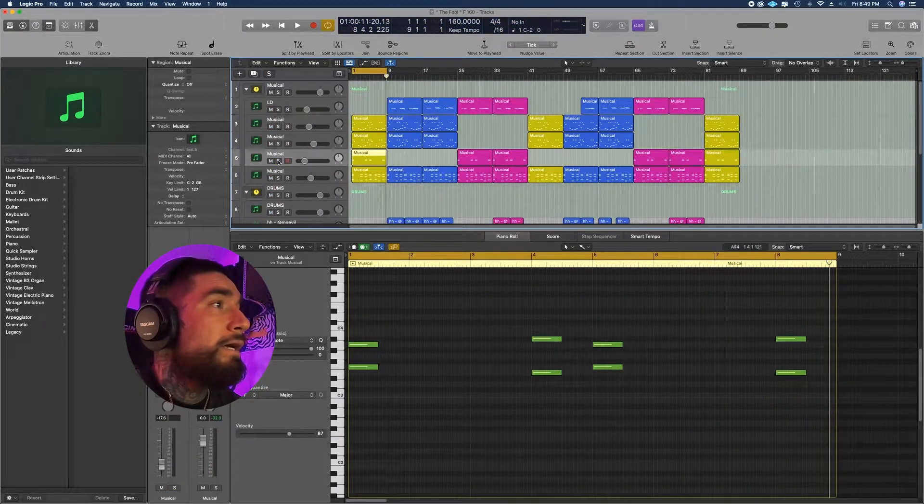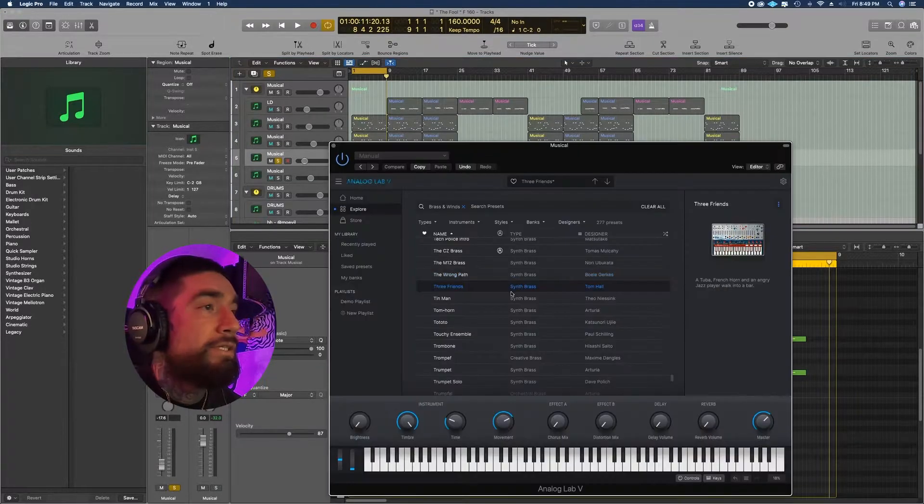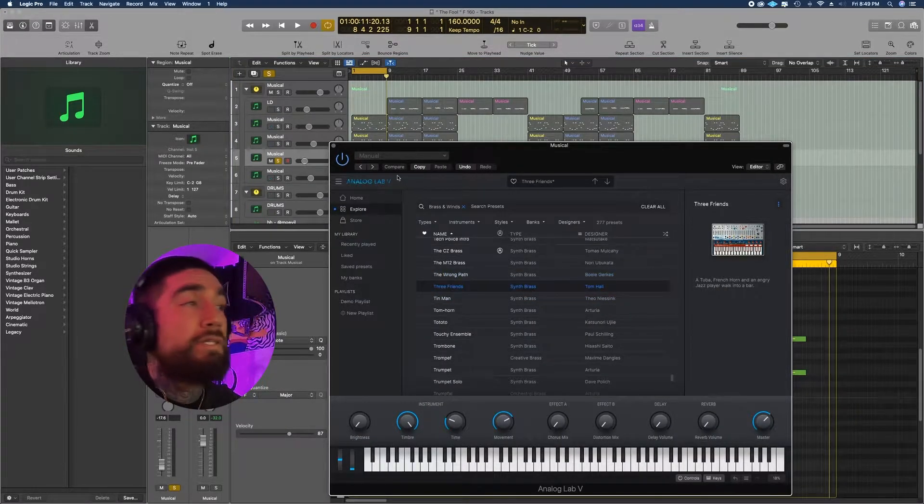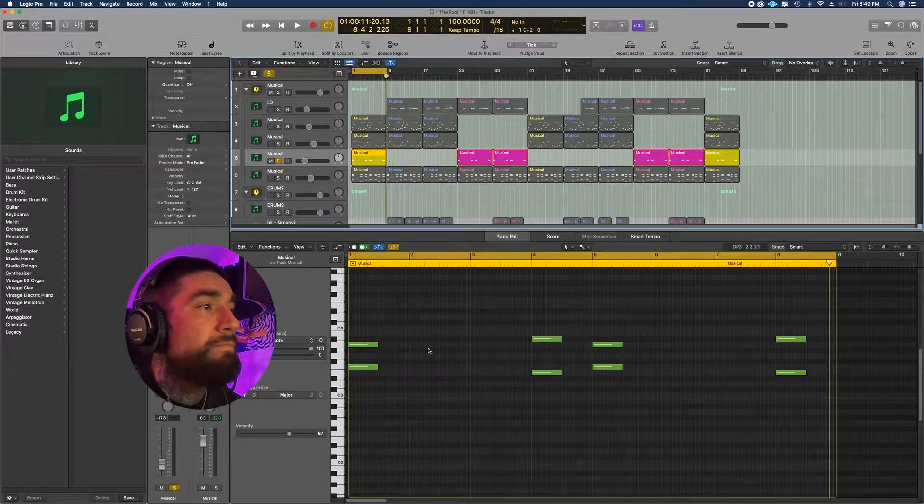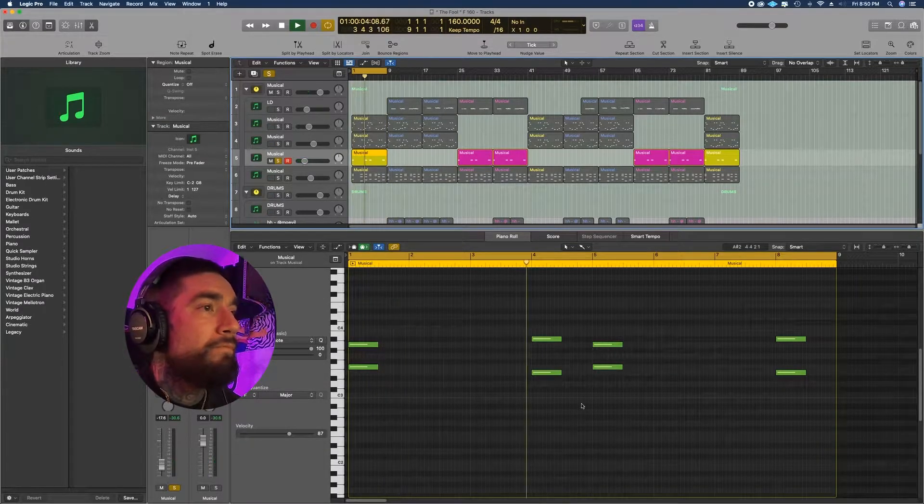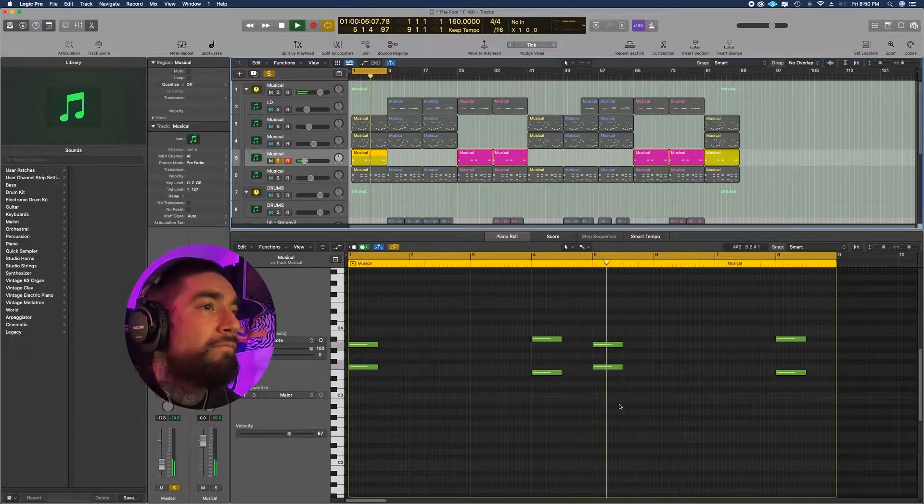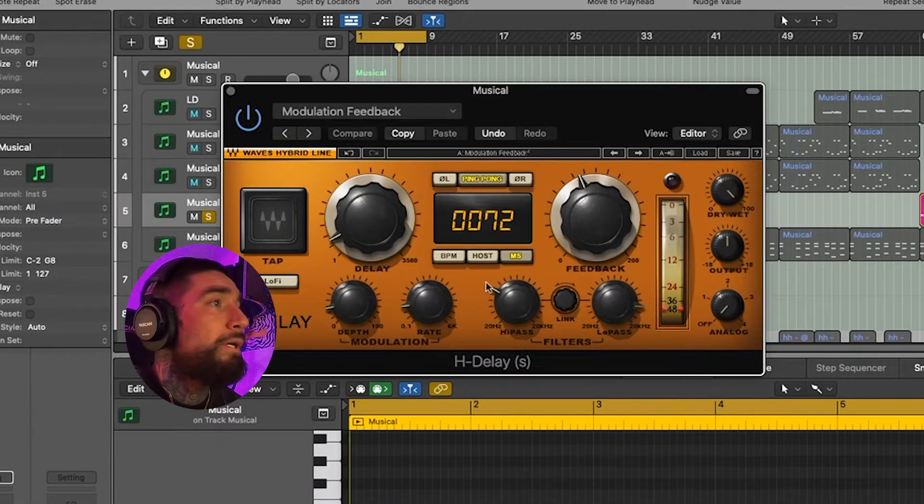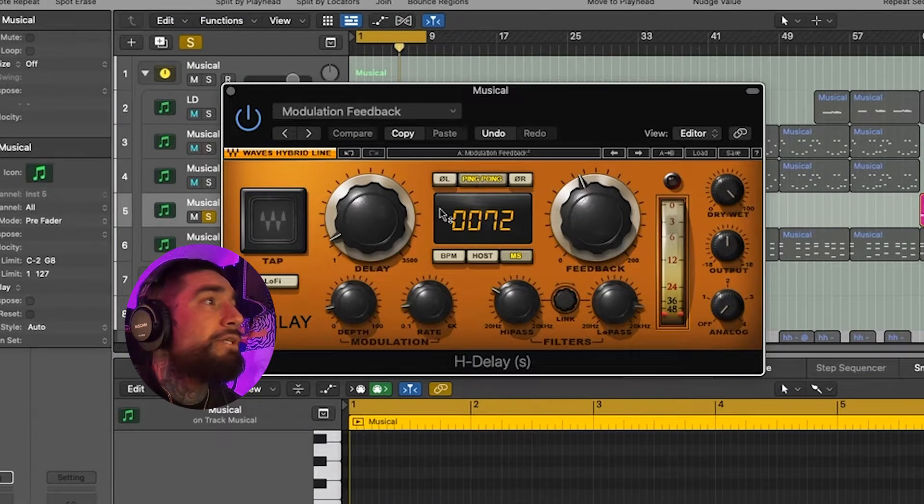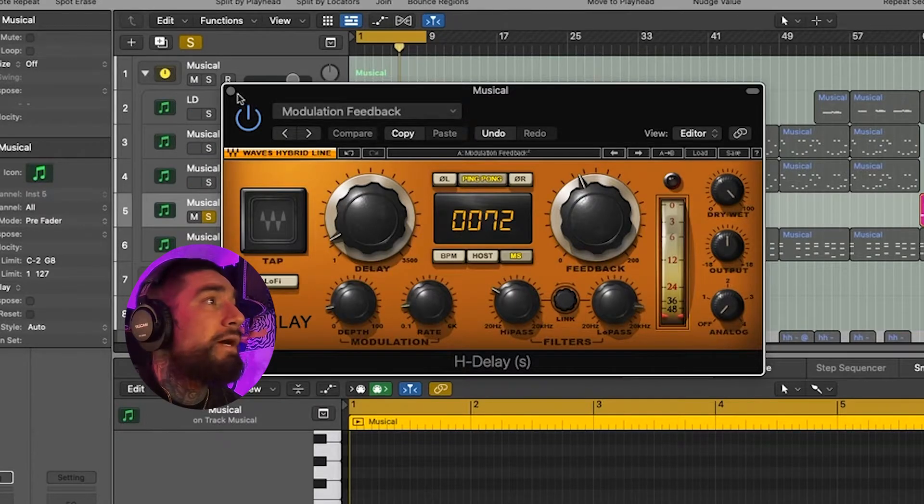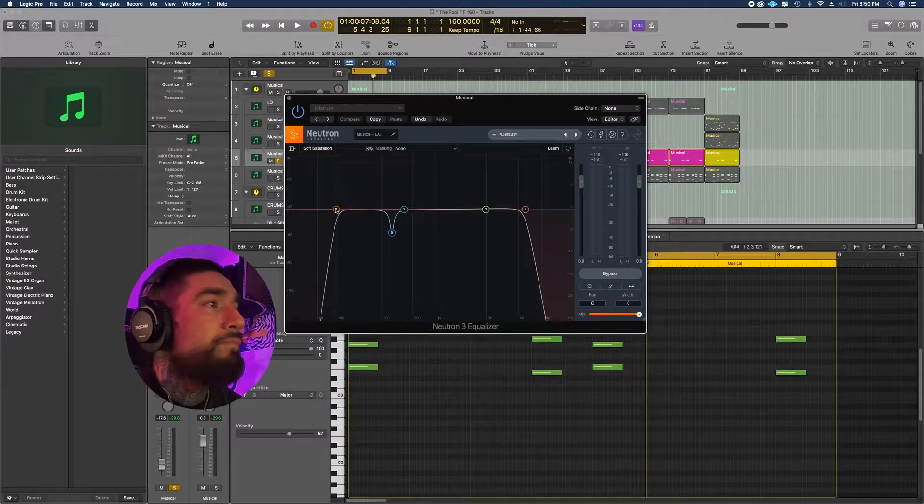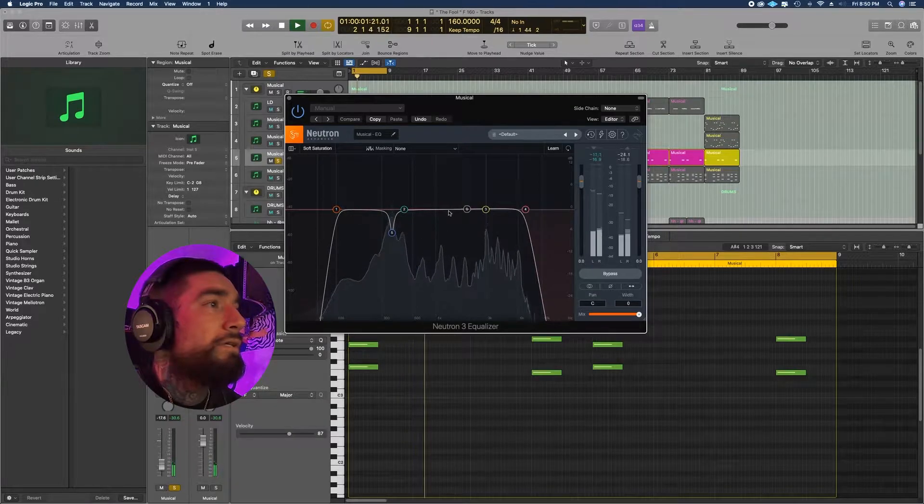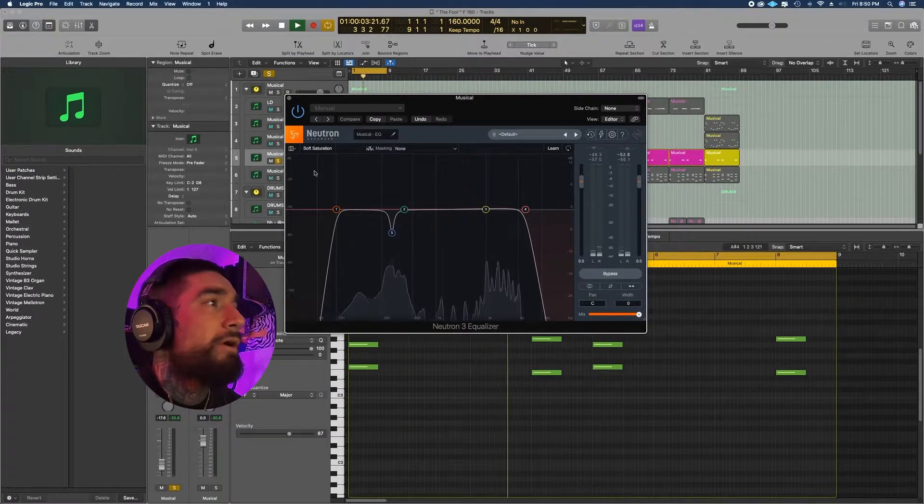Next we got this, and it's just the Synth Brass Three Friends preset, goes like this. For mixing plugins, I put some ping pong delay from H Delay on the modulation feedback, cut down the highs and lows a little bit, and this little problem area right about here.